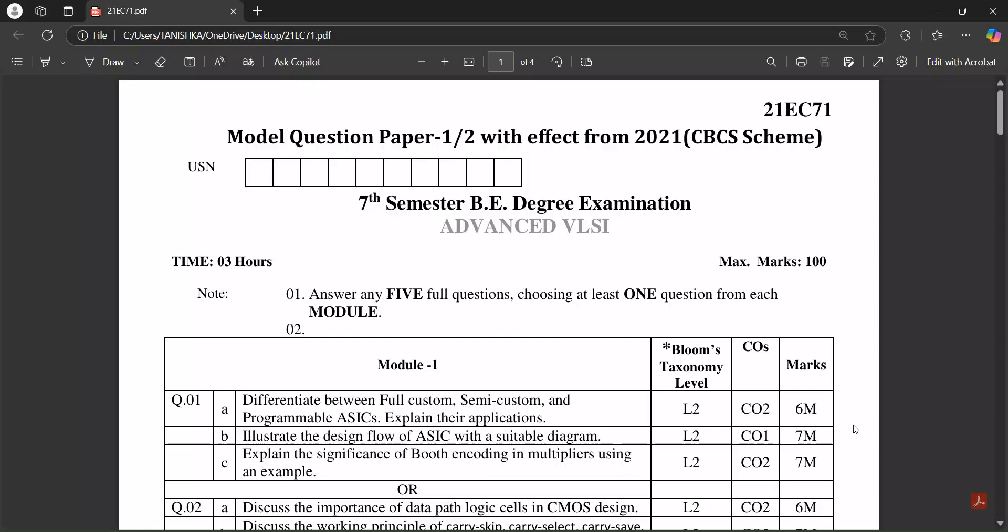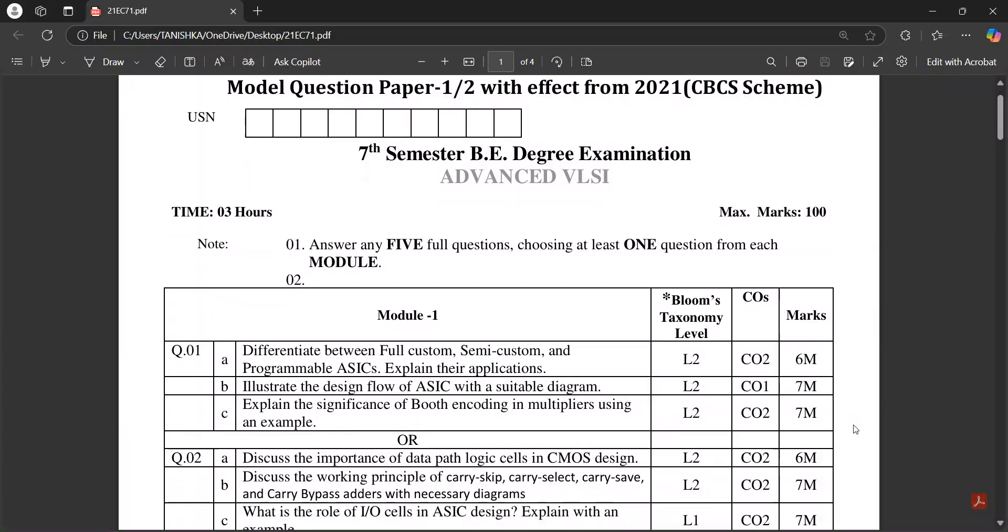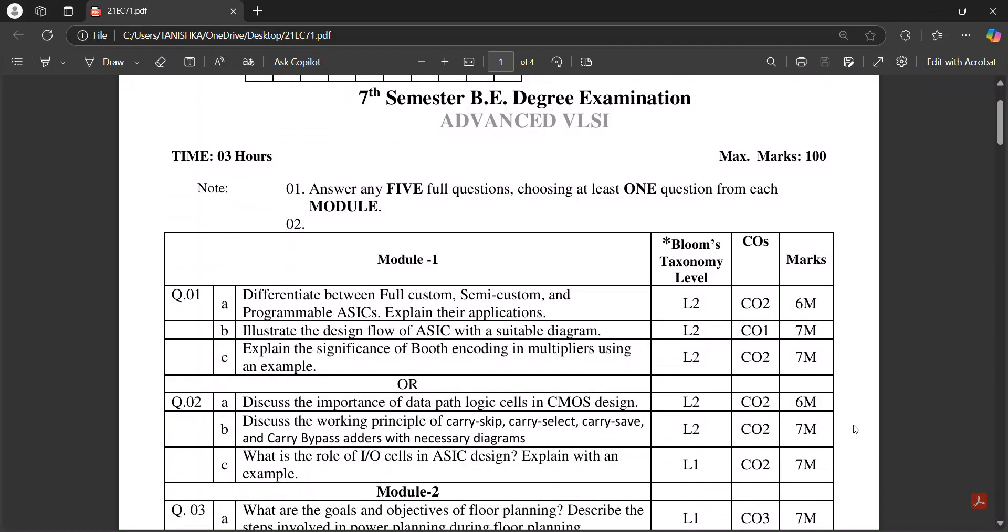Hello everyone, this video is about the model question papers of Advanced VLSI subject. The subject code is 21EC71. There are two model question papers that will be helpful for your video examinations.